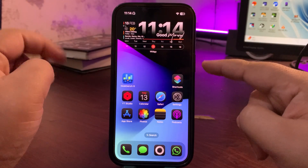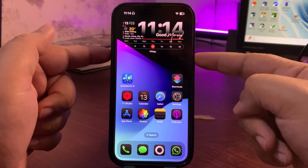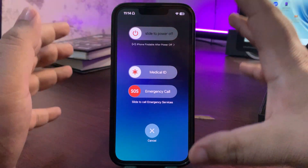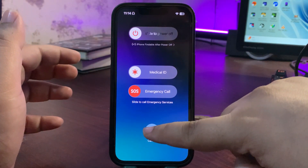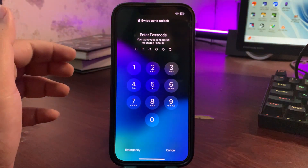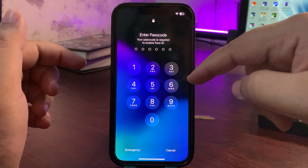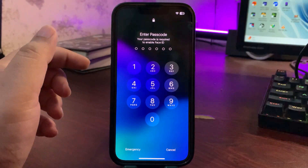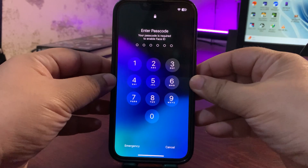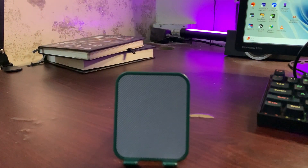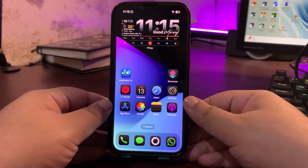Press and hold the power button and also the volume up button at the same time, just like this, and wait for the screen to appear. When this screen appears, tap on Cancel. Your iPhone will then ask for the passcode to re-enable Face ID, and this allows your iPhone to refresh. It can help fix overheating.